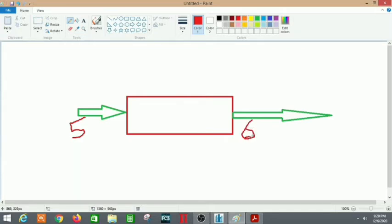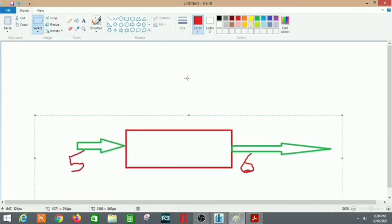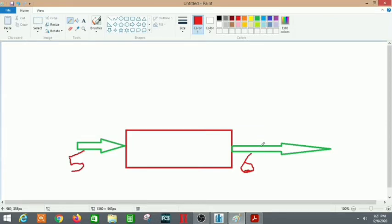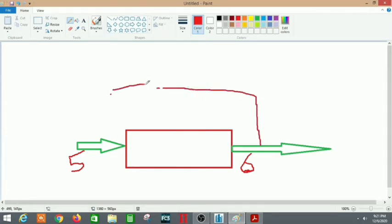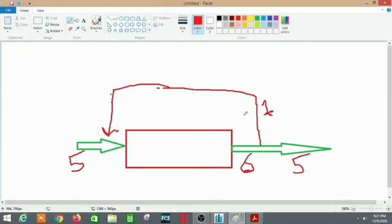Let's just assume some values to help you understand. Five is coming in and six is going out. Now after we put a recycle back, we will get some extra quantity. Six was coming out and let's say we recycle one and five goes out. So that one will also come back to the feed, making the total feed now six.